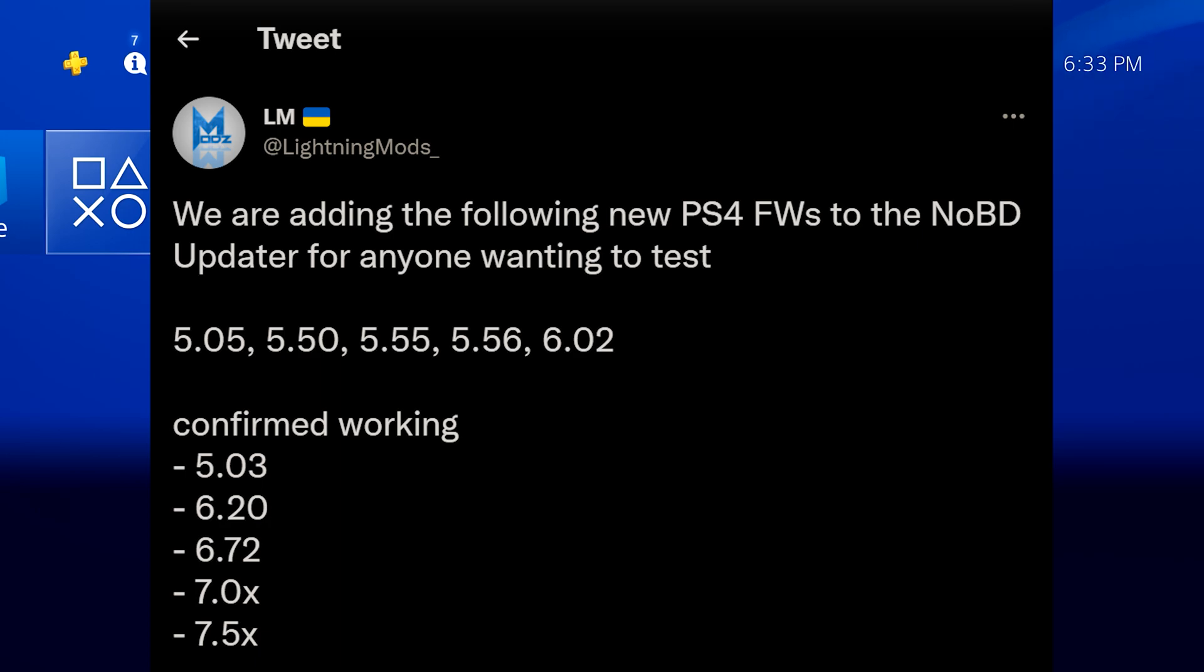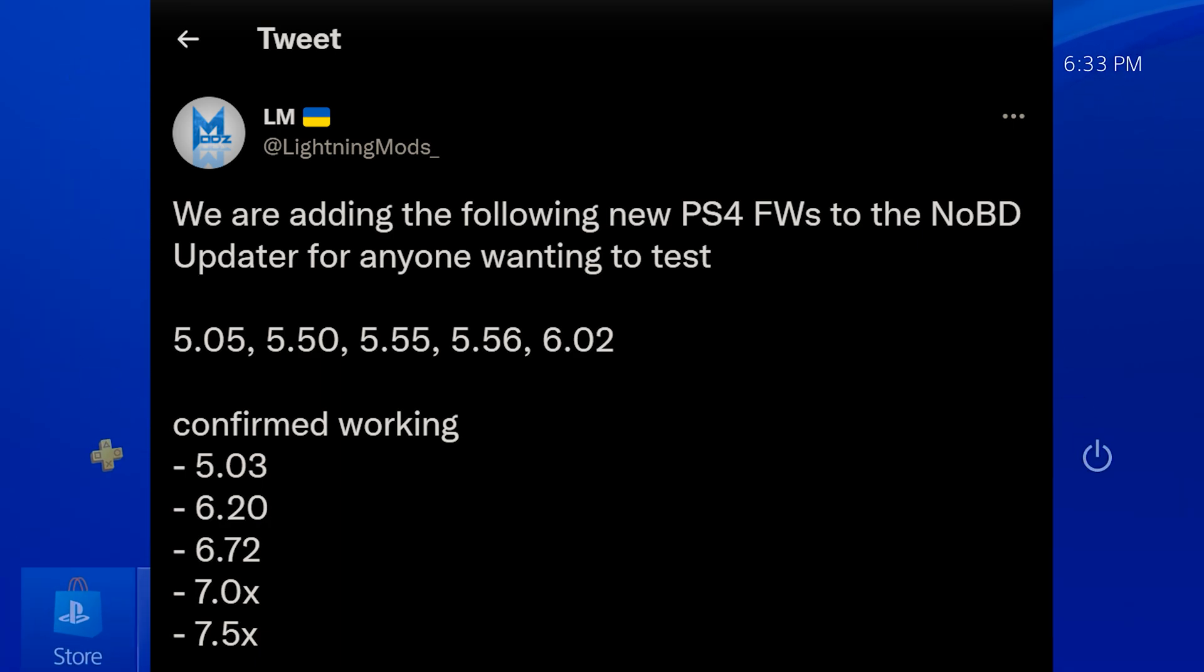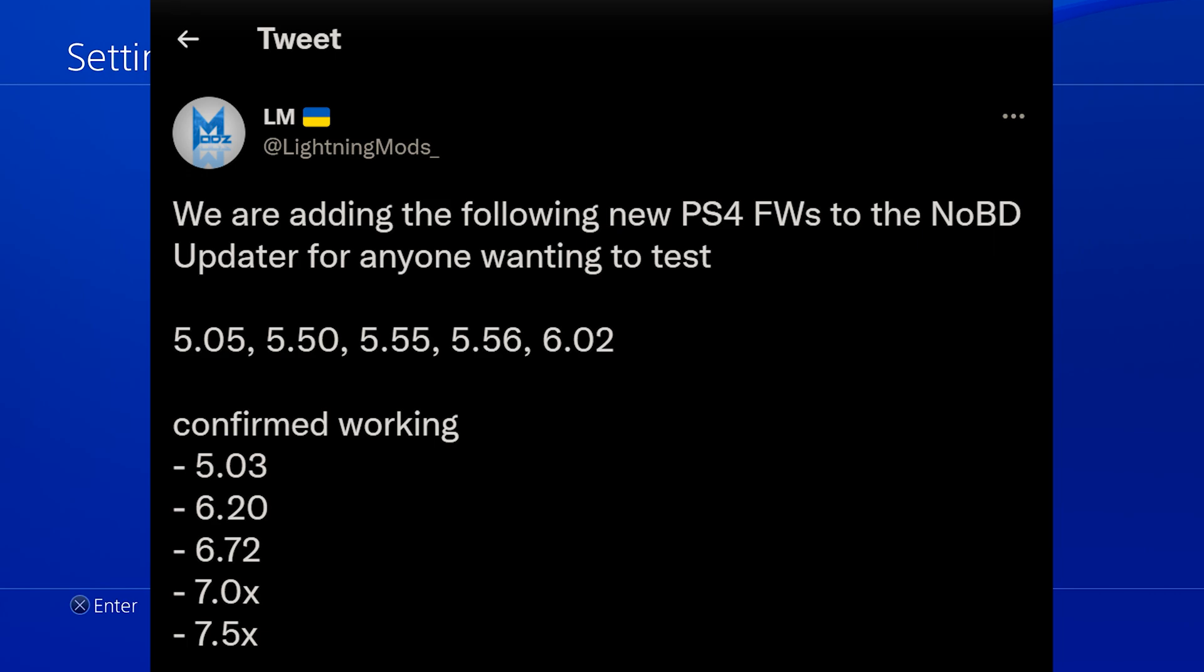So anyway, that is the first look at how to update a PS4 that has a broken Blu-ray drive to 9.00, so that you can access the latest PS4 jailbreak. So hope you guys enjoyed the video or found the information useful. If you did, please leave a like and subscribe, and I'll hopefully see you guys in the next one.